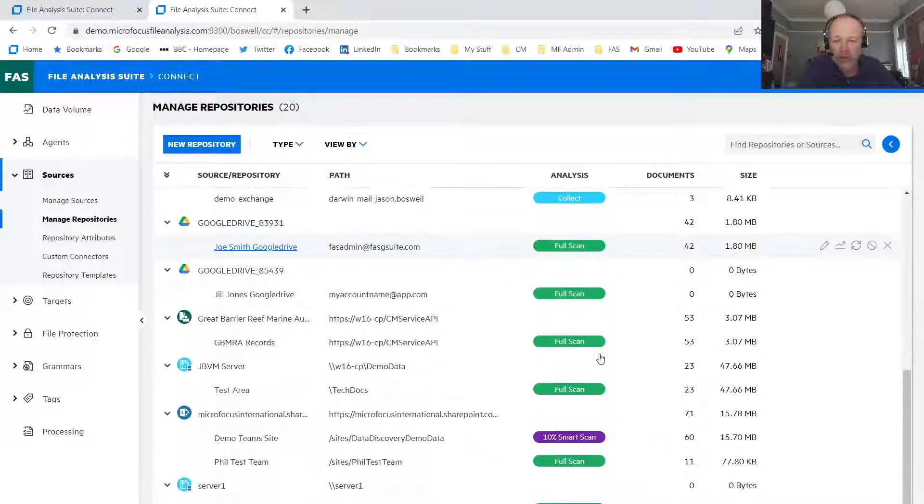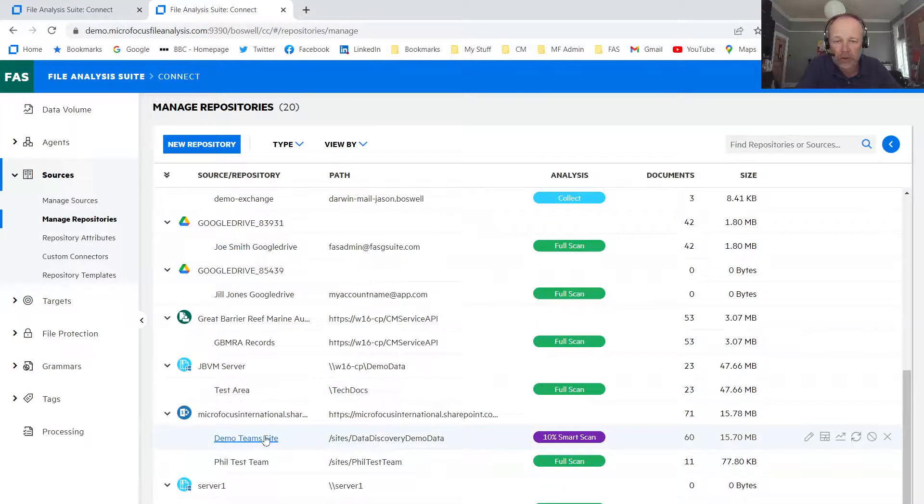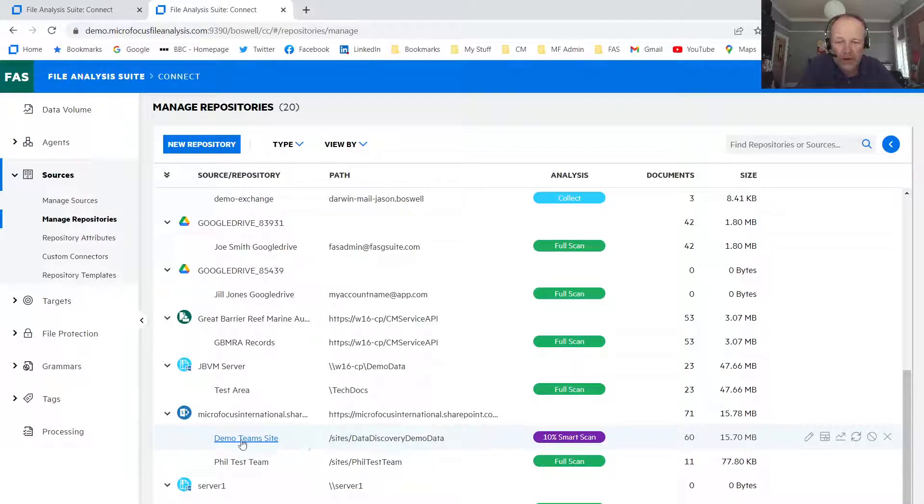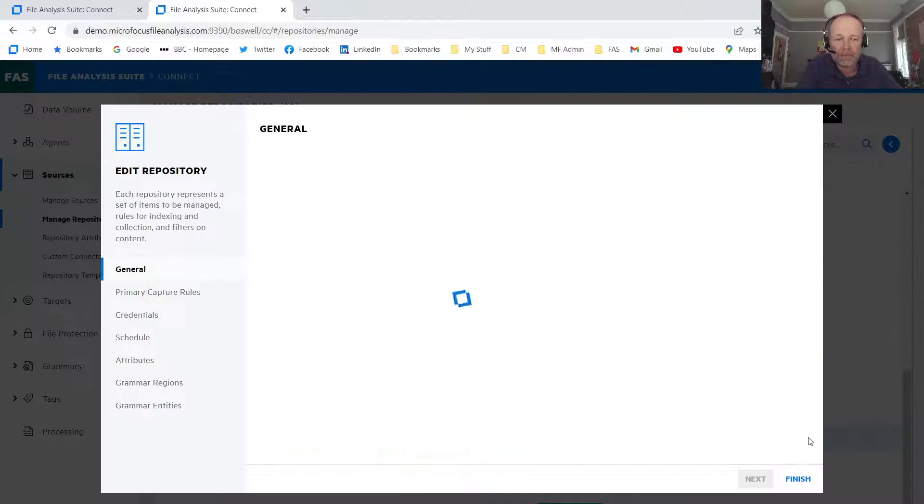So I'm going to go down to the bottom here and show you my SharePoint site collection here. And I've got a team site where I wanted to do SmartScan on that. So let's show you how this is set up. I'll go into the edit mode to show you how this was set up.